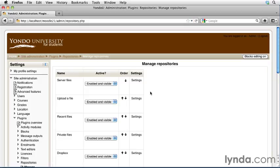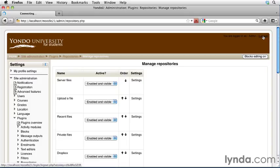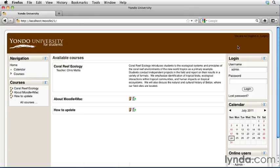That's all you have to do to configure YouTube. It's very easy and it works great. So go up to the upper right-hand corner and click the Log Out button. In the next movie, we'll log in as our teacher account and link a YouTube video directly into your course.